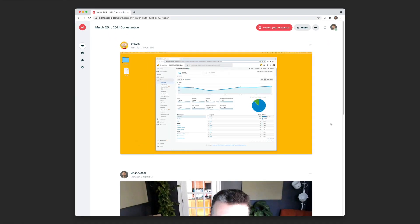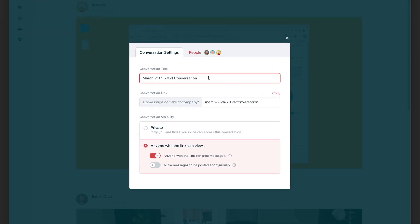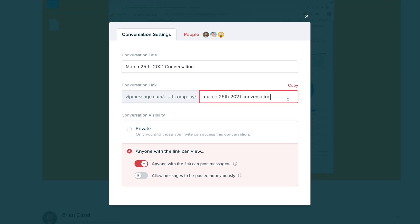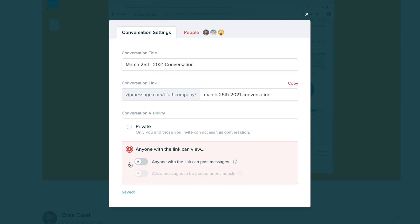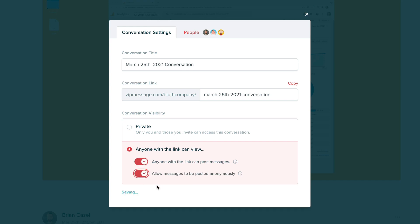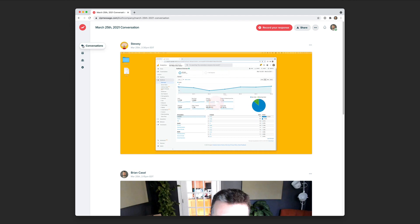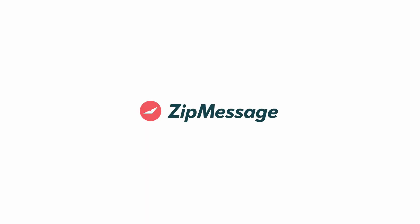Let's look at the settings for this conversation. We can set the title, we can set the link URL, and we can control the visibility. We can make it private invite only or anybody with the link can view it. We can make it viewable by the public or let anybody in the public actually post messages. And we can decide to allow anonymous messages. Now let's view all of our conversations. And that's ZipMessage.